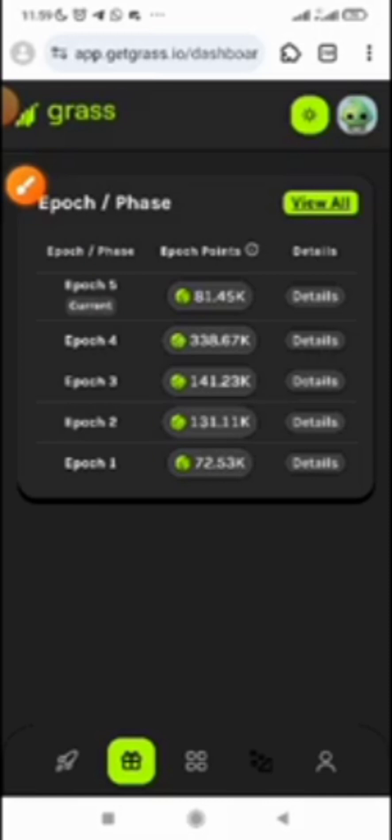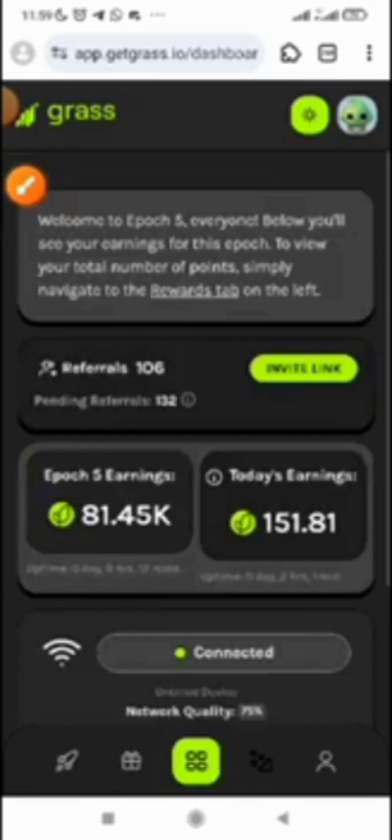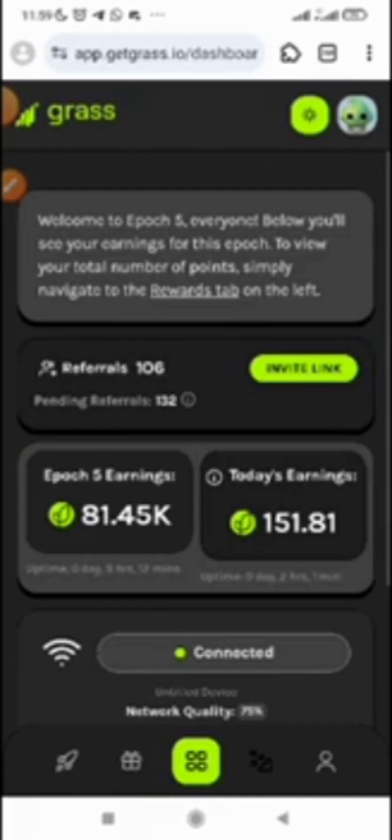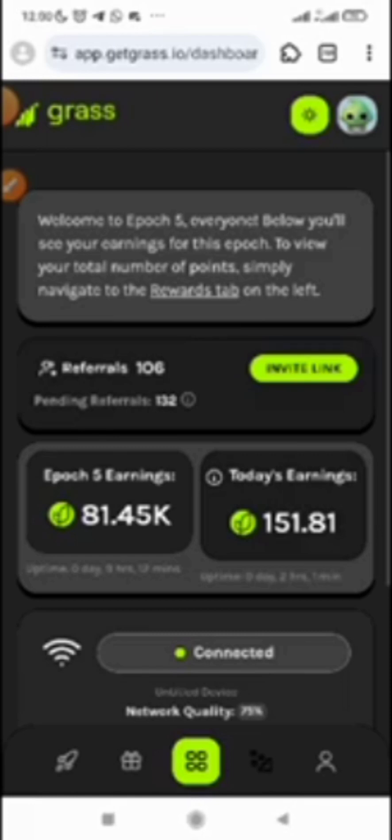We don't know whether this is the last epoch or there might still be more epochs. But the good news is that you don't need to stress yourself with Grass. All you need to do is just register and get connected. Once you get connected, while you are browsing, the points are written for you.